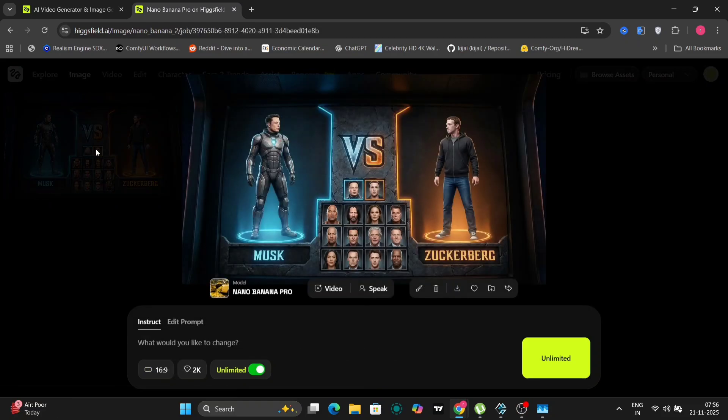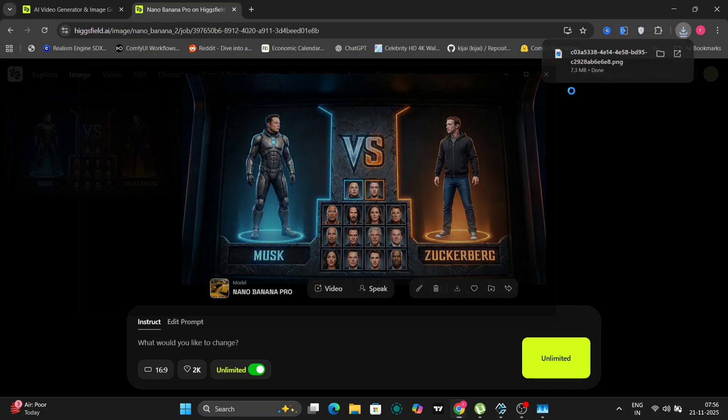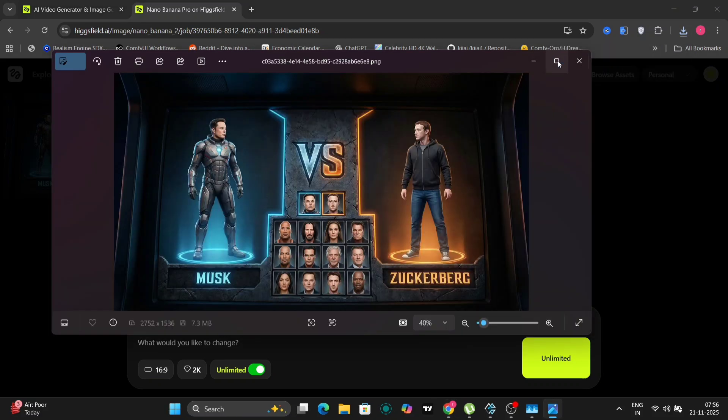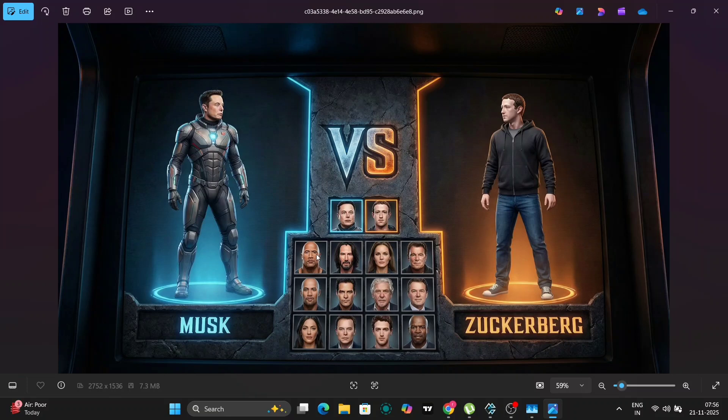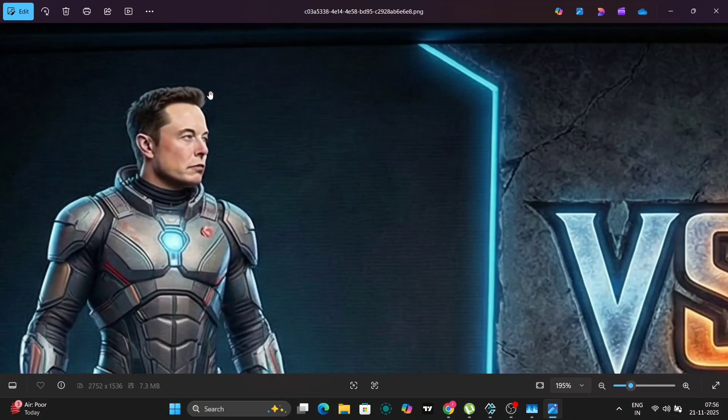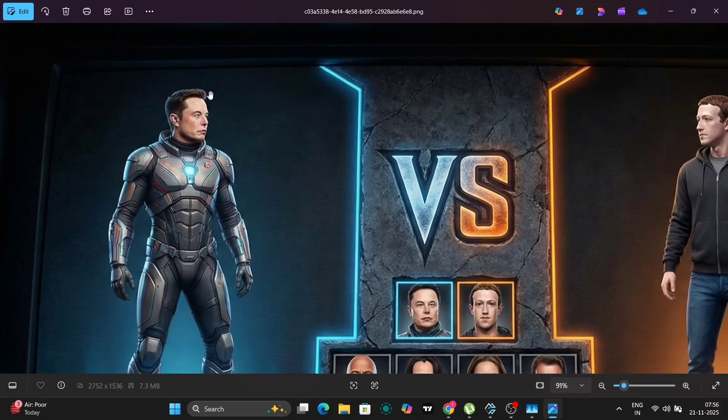And here we have it. Whoa, this actually looks pretty incredible. As you can see on the left-hand side, the model has clearly identified and rendered Elon Musk. It has even helpfully written Musk beneath the character to confirm it's him. And over on the right-hand side, we have Zuckerberg, Mark Zuckerberg himself. And if you look closely, you can even spot Dwayne the Rock Johnson and Keanu Reeves among the other fighters and many other people.